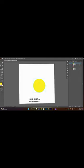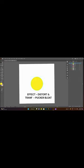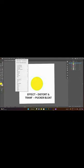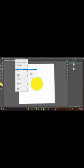And then click Effect. You will see Distort and Transform. Then click Pucker and Bloat.